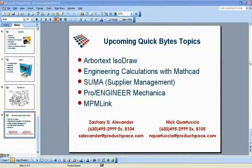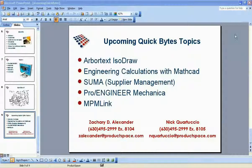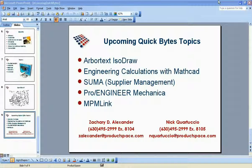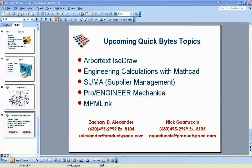Thank you everybody for taking 15 minutes out of your day to learn a little bit more about e-learning and what we're doing at Product Space to help customers become more efficient with PTC tools and applications. The topics coming up are Arbortext Isidraw next week, followed by Engineering Calculations with MathCAD, and then Supply Chain Management after that.